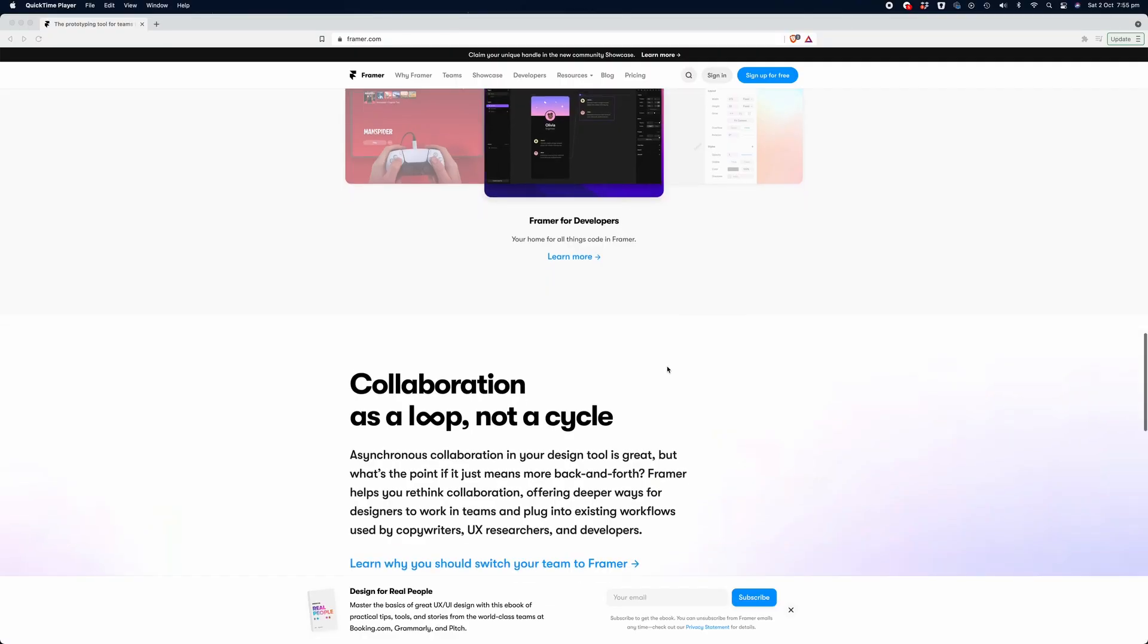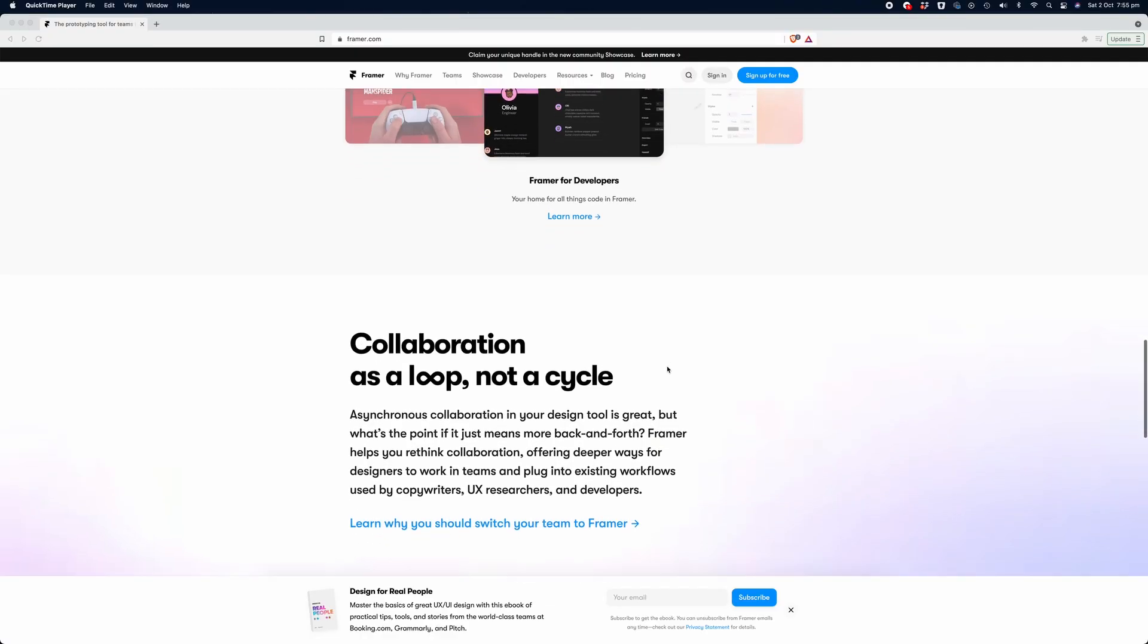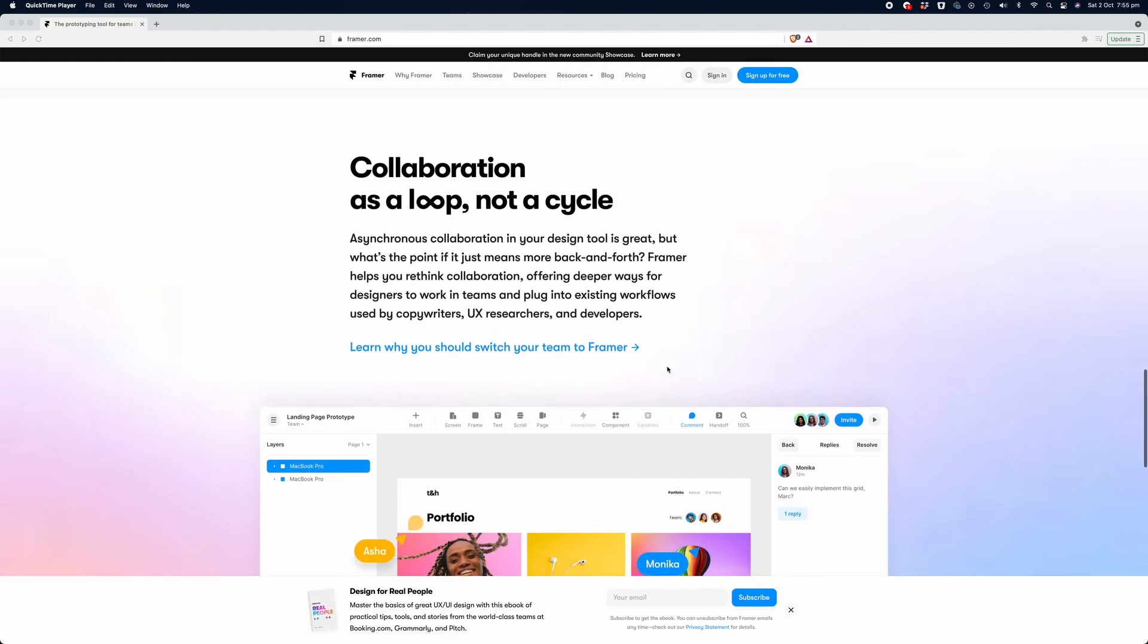Today I'm going to show you how to use Framer, which is an application that allows you to design and prototype apps or websites very easily on a web browser platform. I'm going to be using Chrome on my iMac to show you how it works.